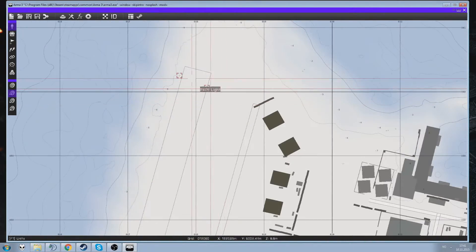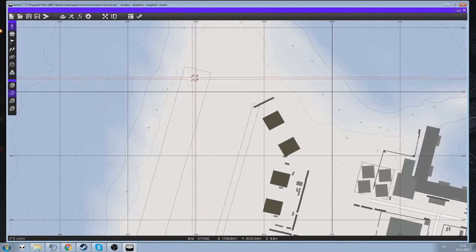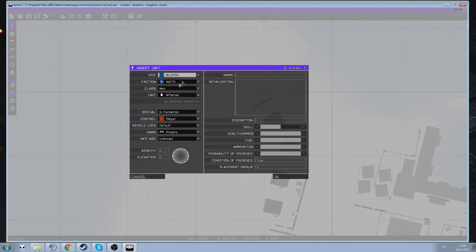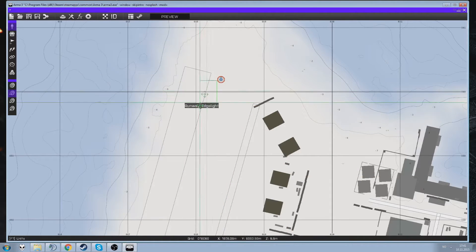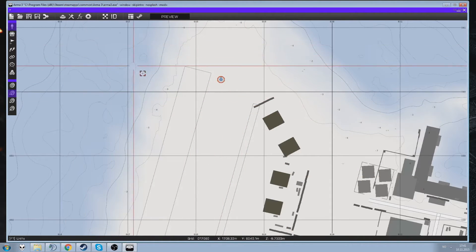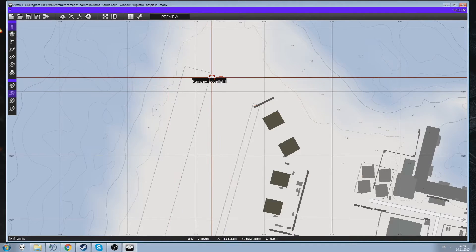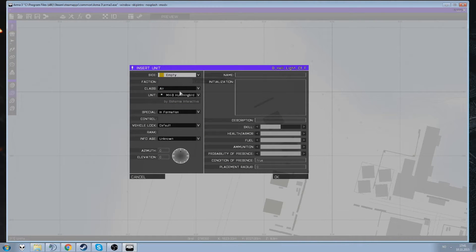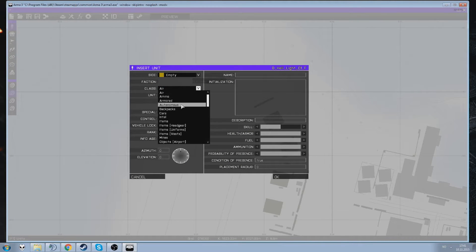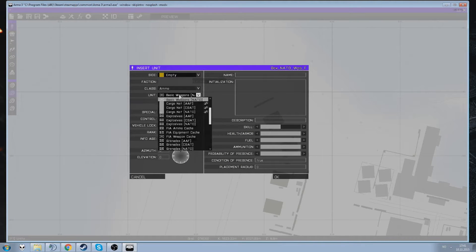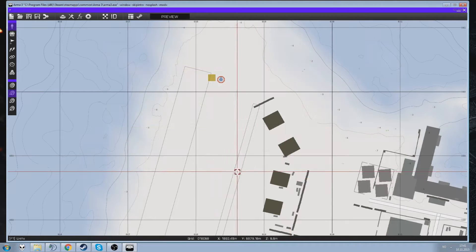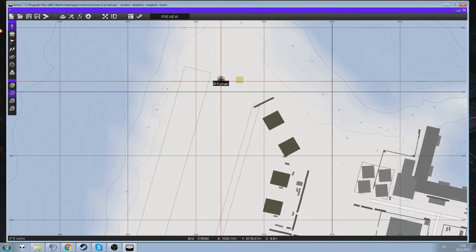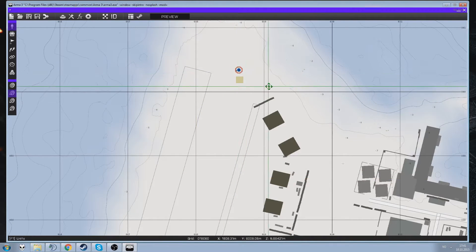So what I'm going to do is spawn in a player. Spawn a player. Then I'm going to go ahead and spawn in a box. You can put this in anything of course. It's a cargo box. That's all we need for this.